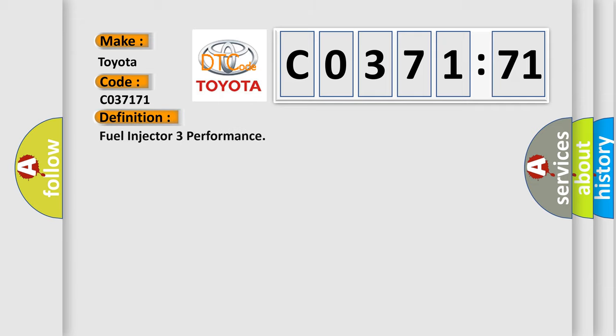The basic definition is: fuel injector 3 performance.